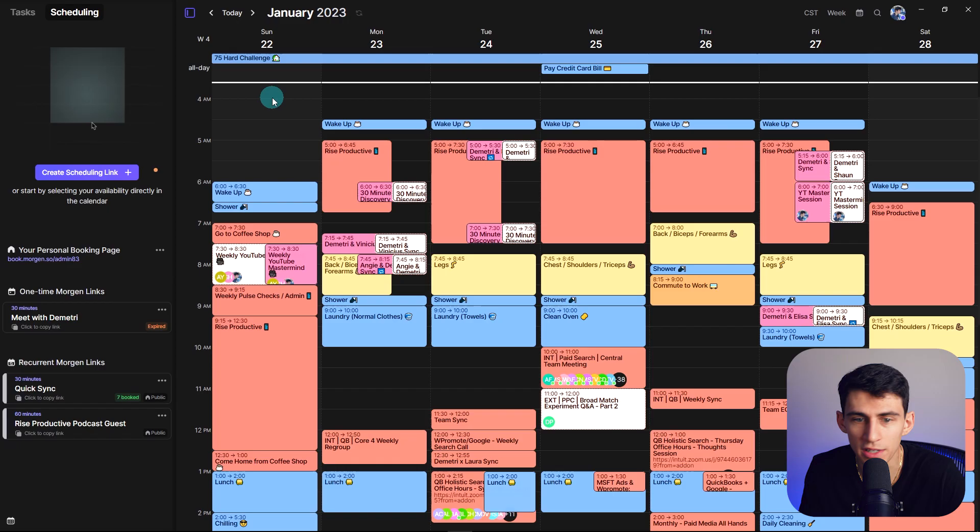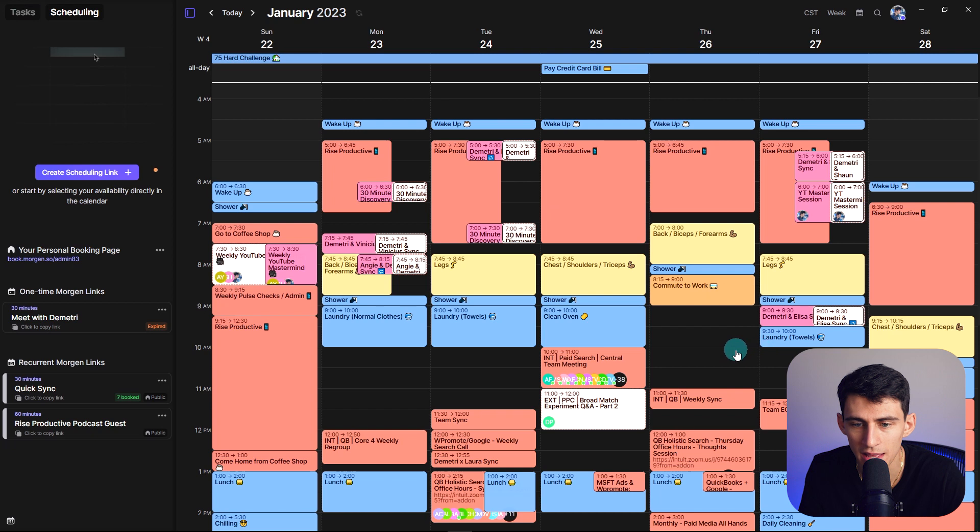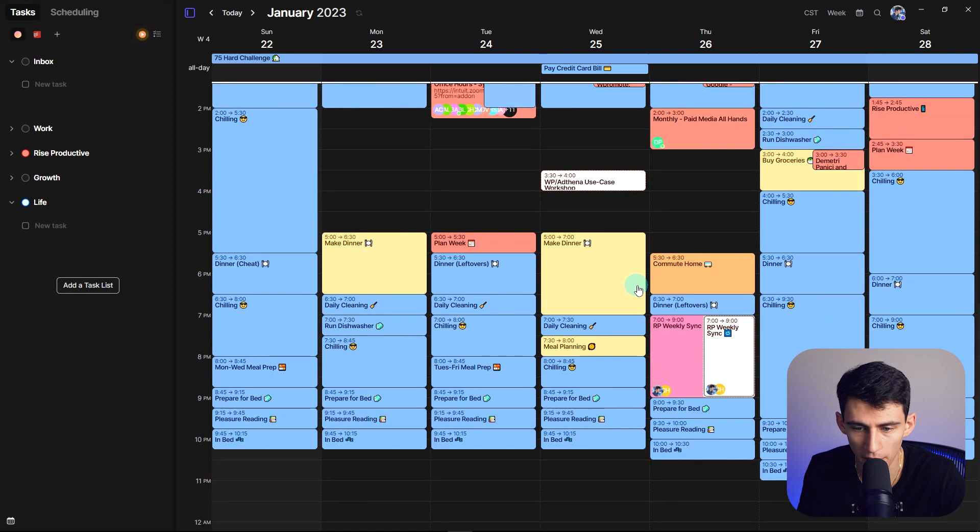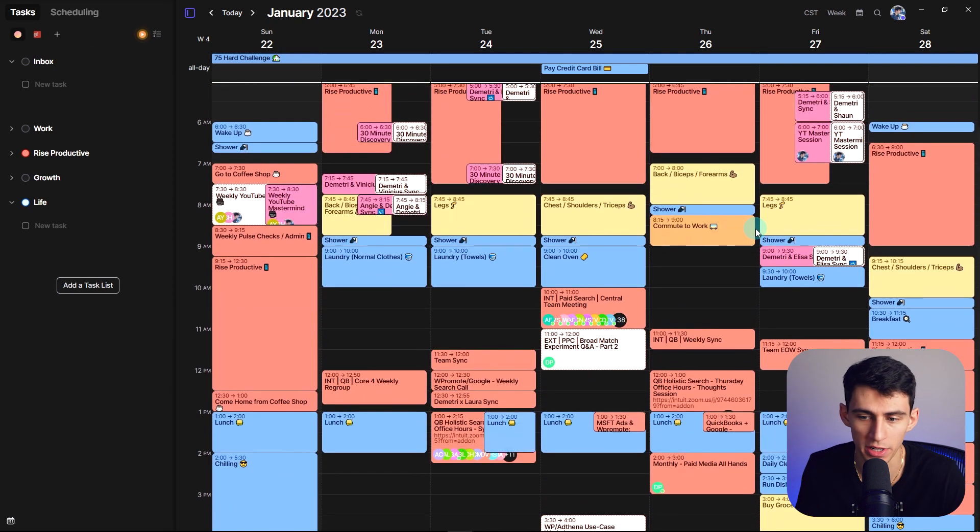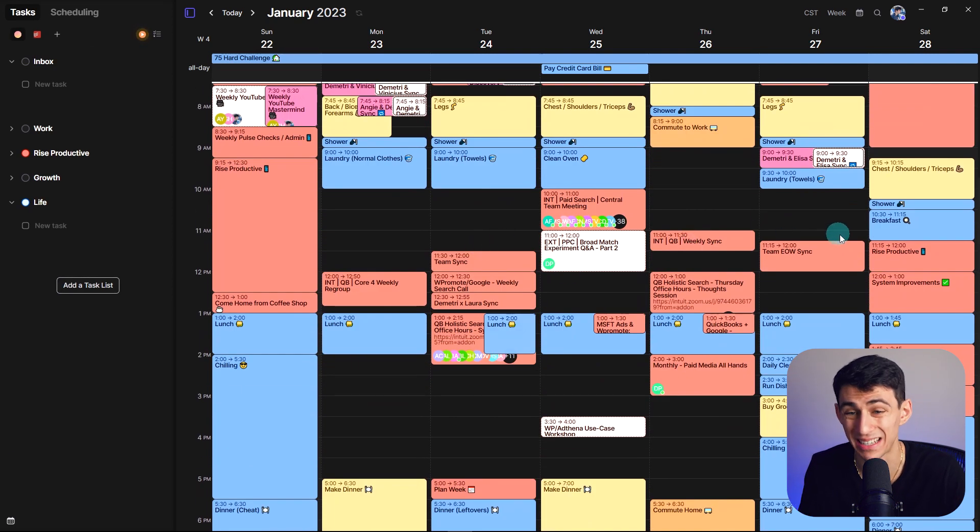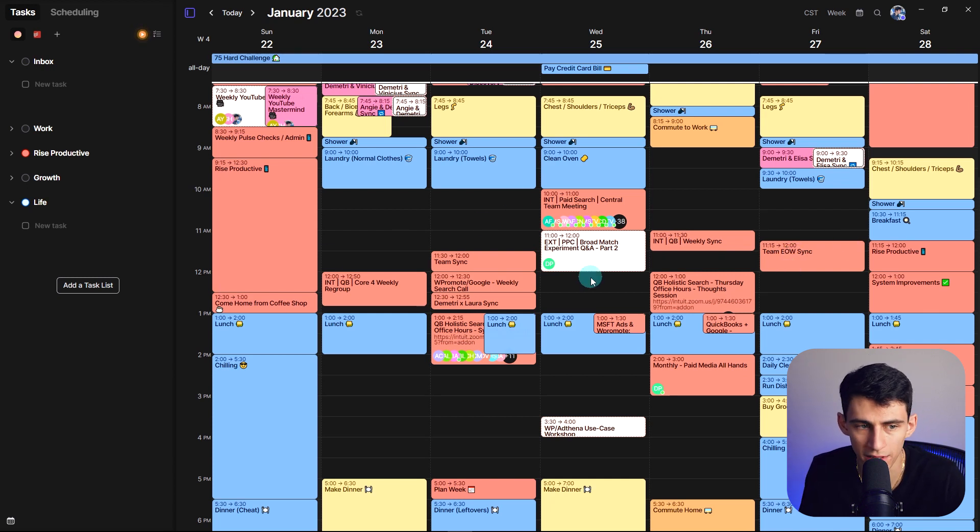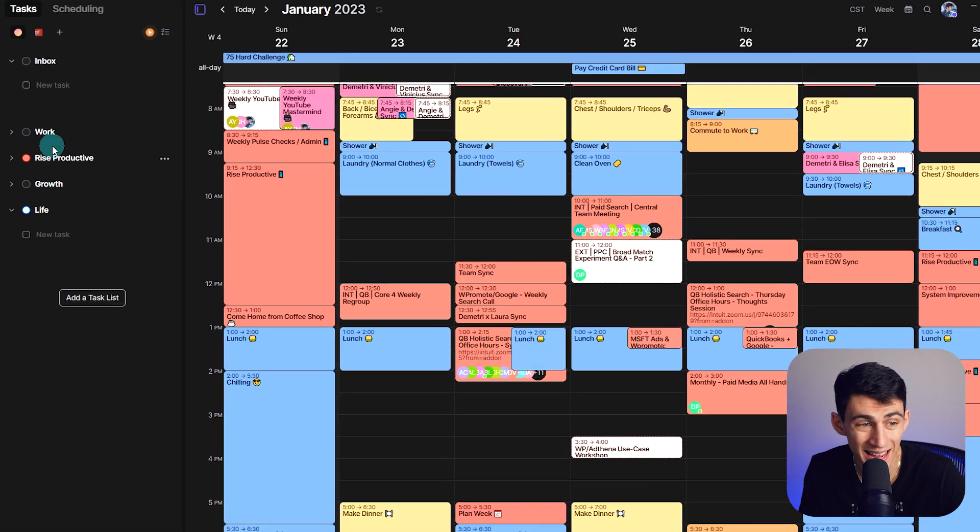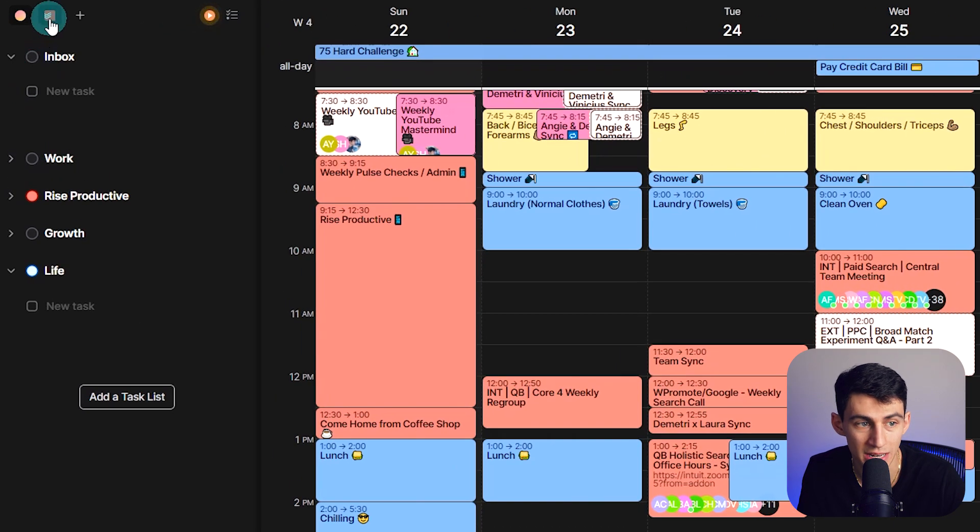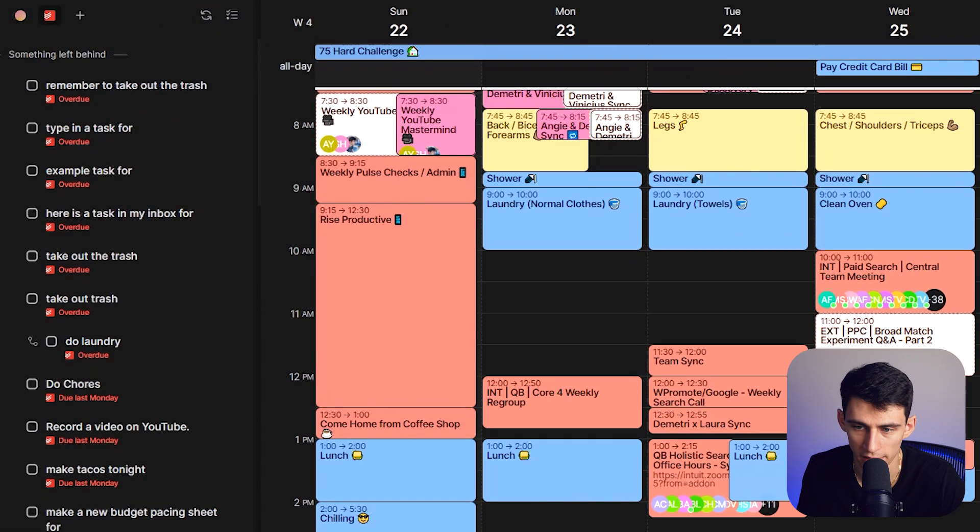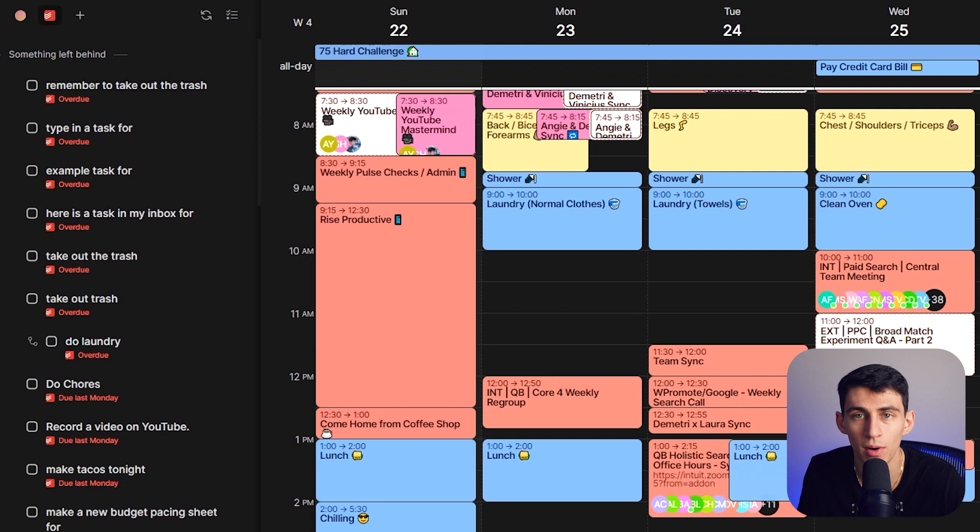So with Morgan, as you can see, it has not only the basic time blocking and integration of multiple calendars within here, because I have my day job stuff, my side gig stuff, my personal stuff all in one calendar, but it also has task management. I can just integrate something from Todoist, drag this over here, and the next thing I know...